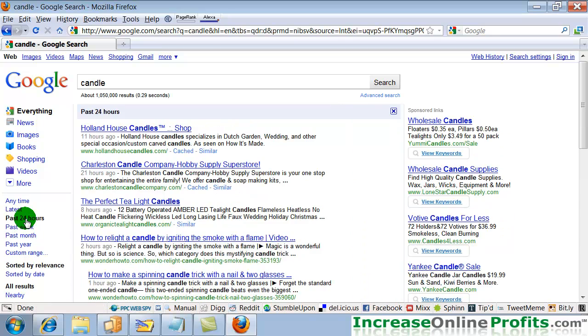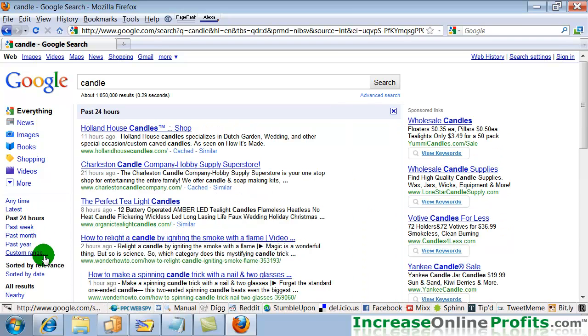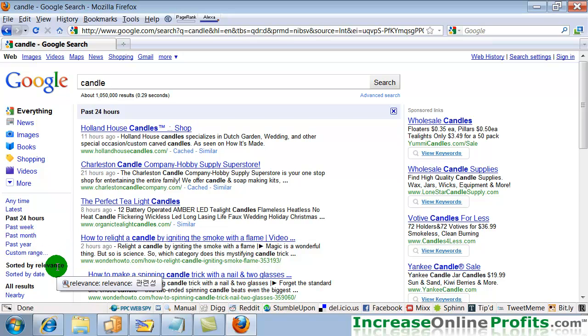And you can click on 24 hours, past week, month, year. So you can really have a lot of flexibility there as far as when you get those results.